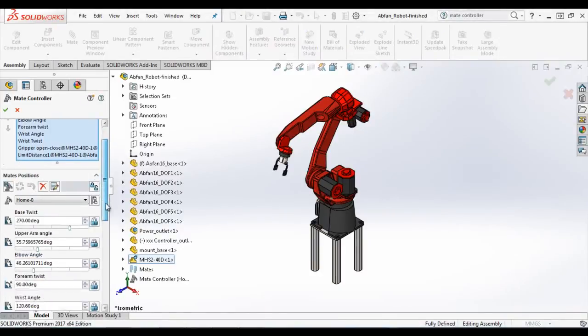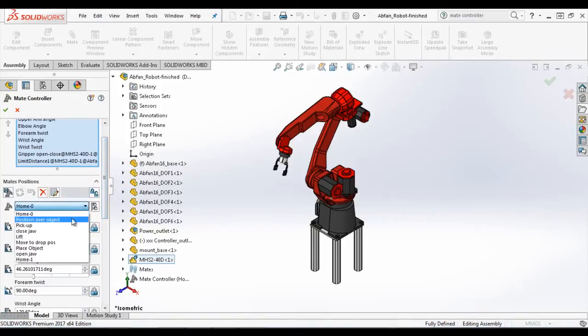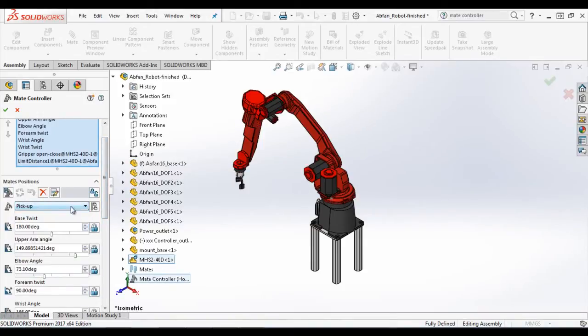Mate controller was introduced in 2016 of SOLIDWORKS. It lets you edit specific mates that control degrees of freedom of your assembly.